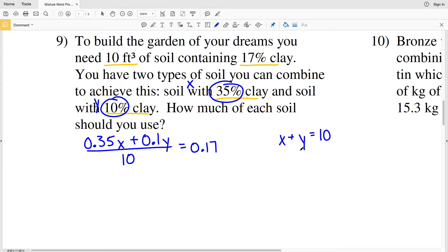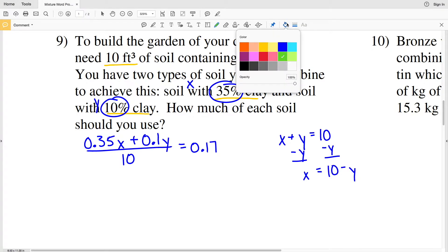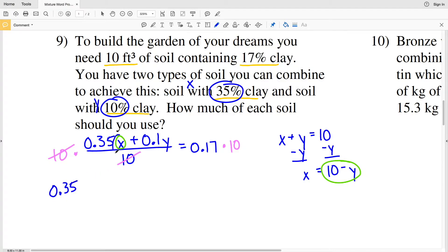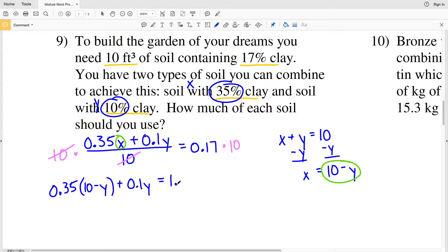Let's solve X plus Y equals 10 for X. Subtracting Y from both sides, I get that X is equal to 10 minus Y. Now I can plug 10 minus Y in for X. I'll start by multiplying both sides by 10 to simplify — my 10 will cancel out — giving me 0.35 times (10 minus Y) plus 0.1Y equals 0.17 times 10, which is 1.7.